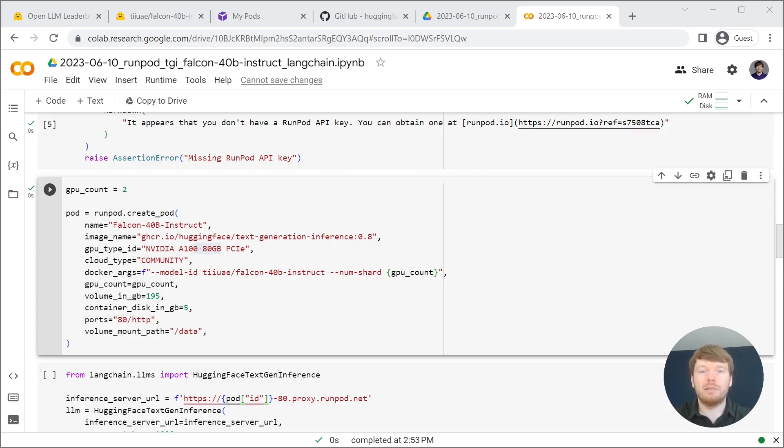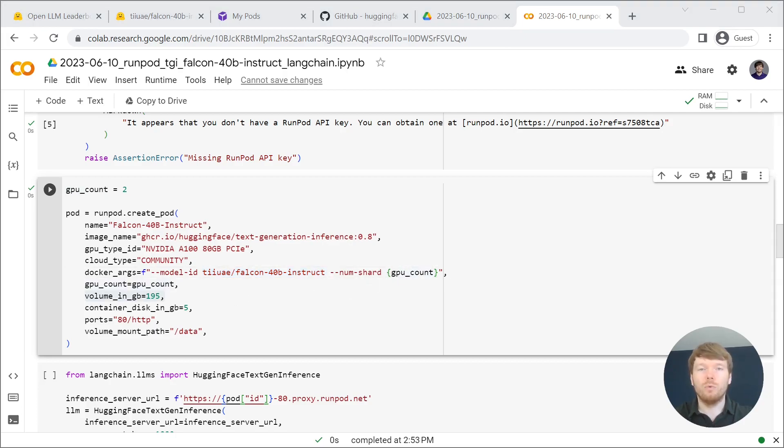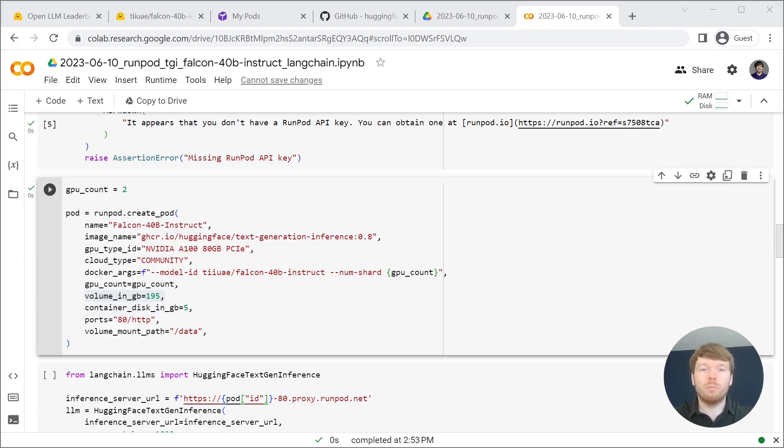We are passing arguments with the model ID and configuration to use our GPUs. We are asking for 195GB of storage and we are mounting it to the data.